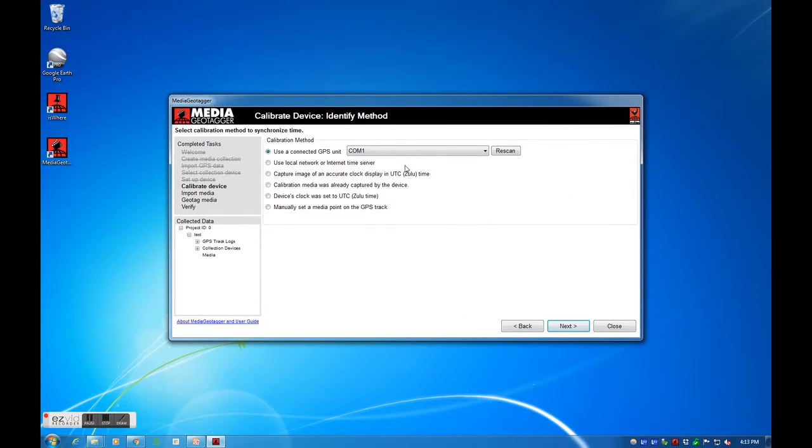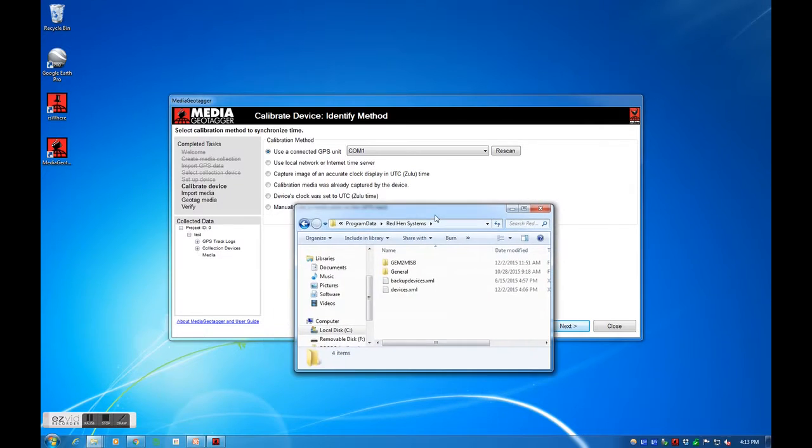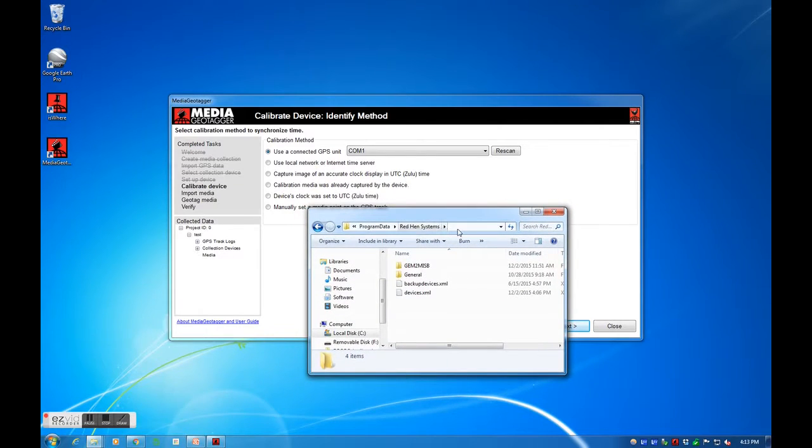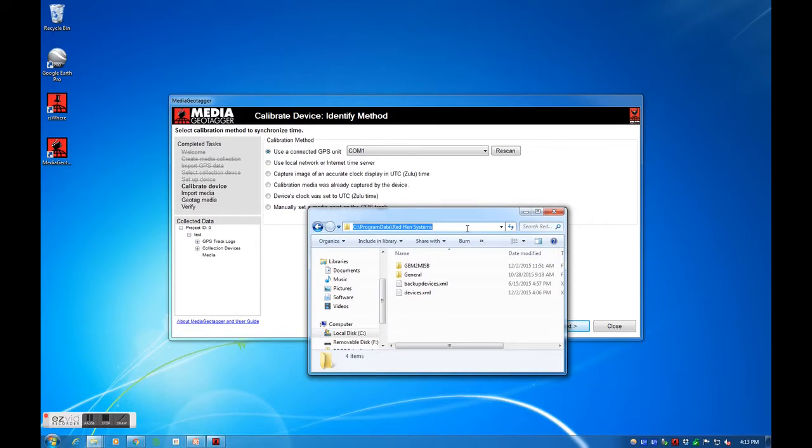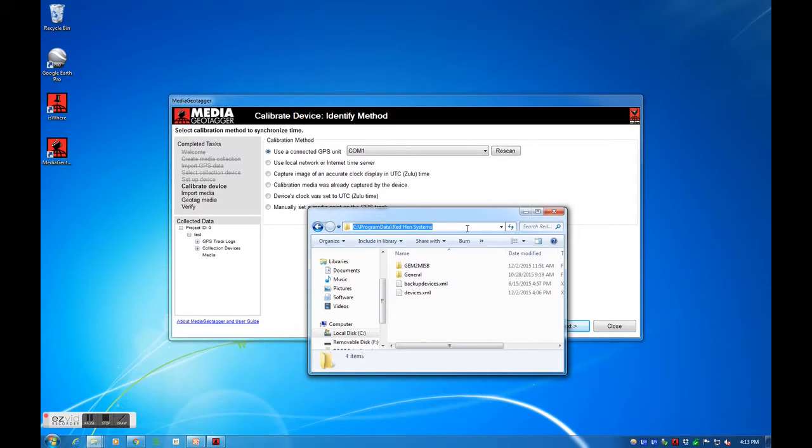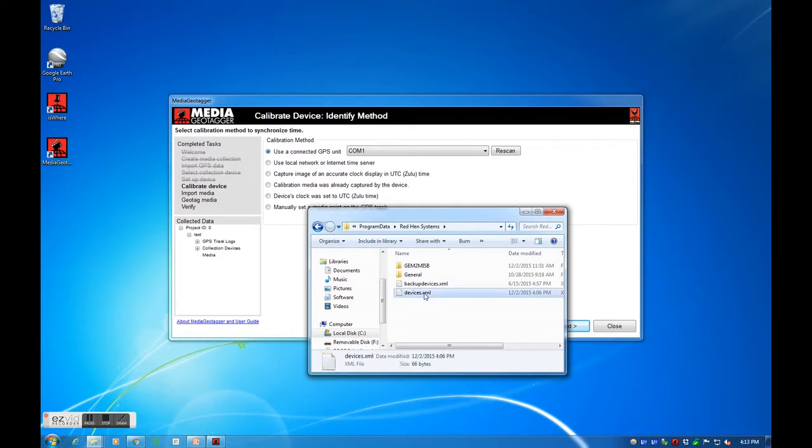Your saved devices will be stored under your local drive, program data, redhen systems, devices.xml. If you are using a new PC with Media Geotagger, you can copy this file to the same folder on your new PC. Media Geotagger will now have your old devices loaded and ready to use. You will not need to set up your devices again.